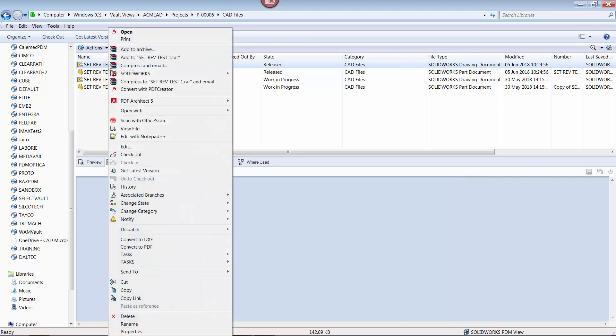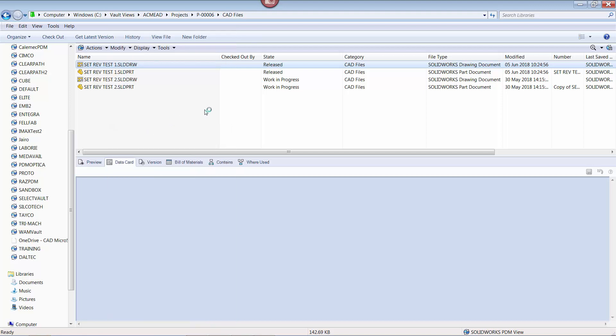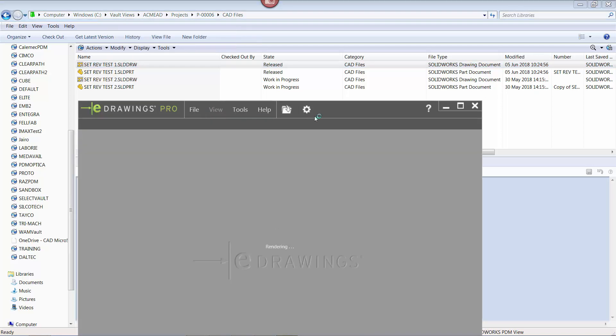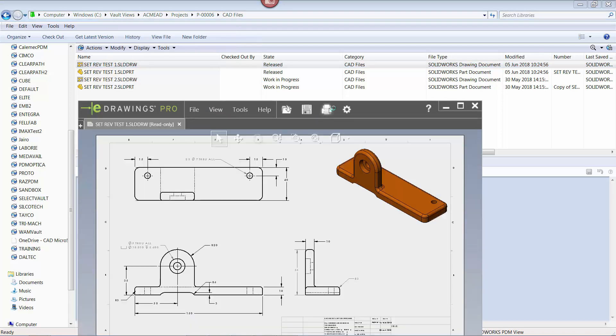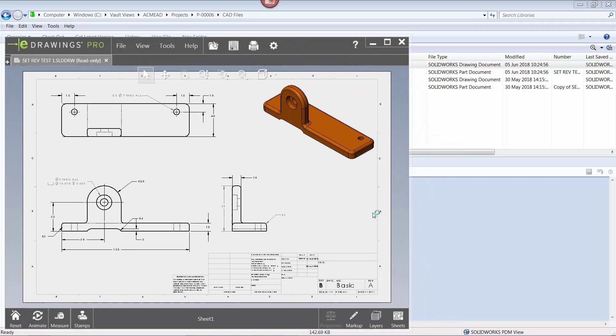And if I look at the file itself, it also shows revision A. This is further confirmed by looking at the history of the file.